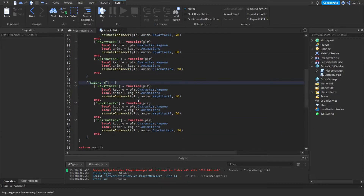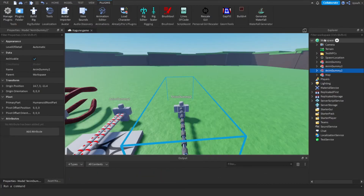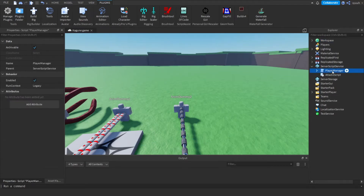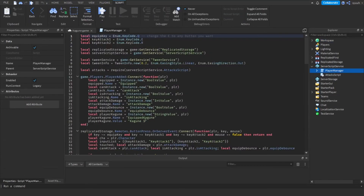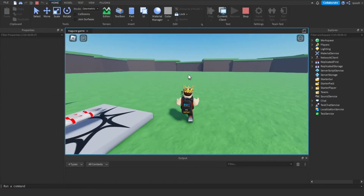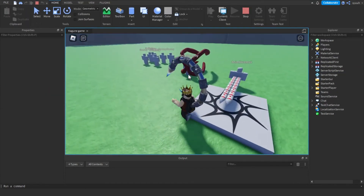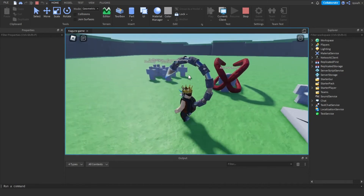To give the player the Kagune, go to line 26 in the script in ServerScriptService named player manager and change it to the name of your Kagune. Now you can go into your game to see if it worked and press Q to equip it.